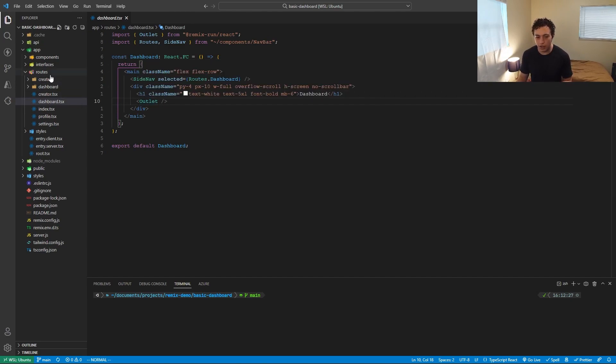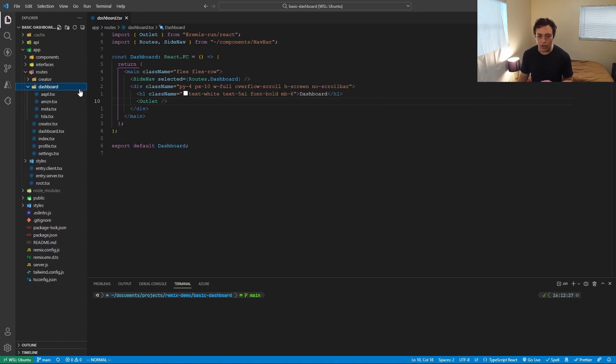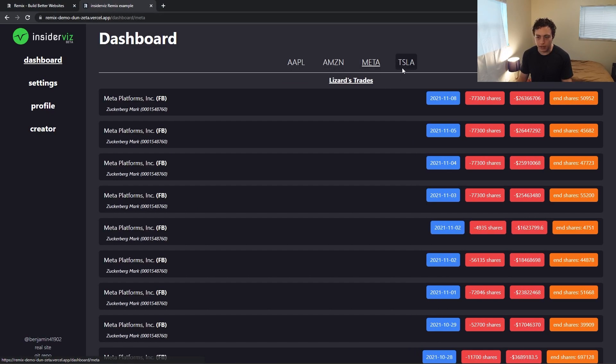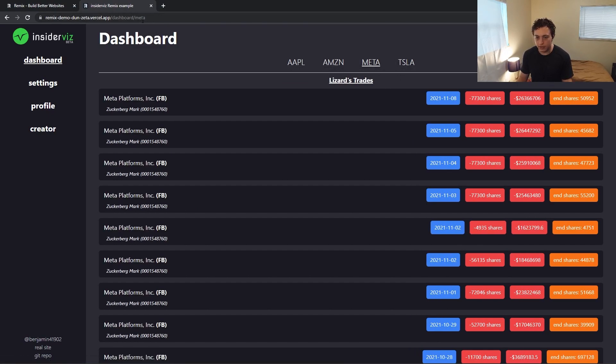This outlet is the key to Remix's nested routing. When we look at our directory over here, we have this dashboard directory. If we open up dashboard, you're going to see Apple, Amazon, Meta, and Tesla in here. And if we look at our URLs, we have Apple, Amazon, Meta, and Tesla. It's all changing up there.